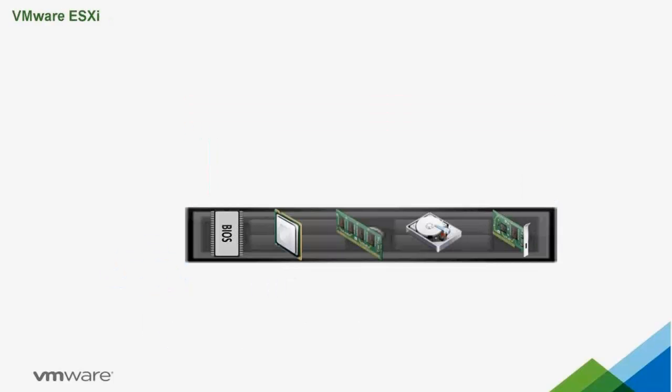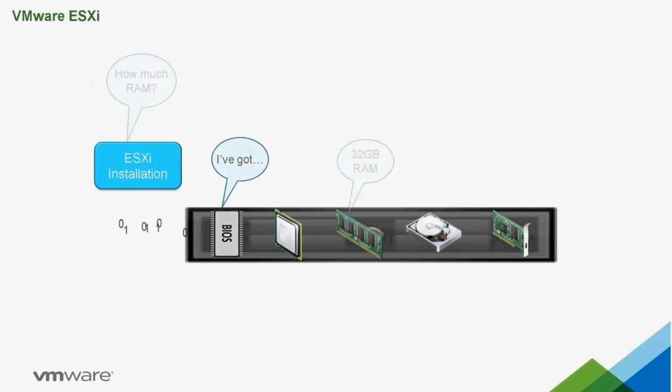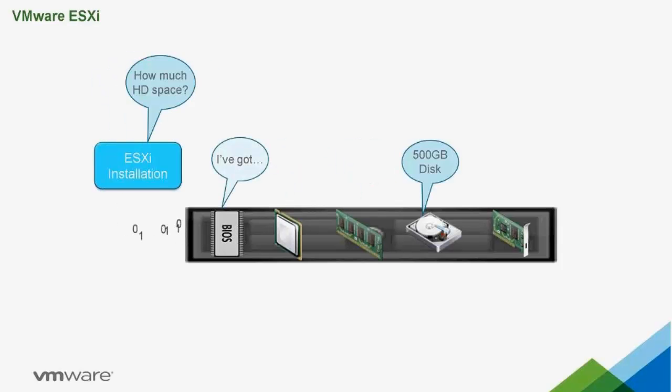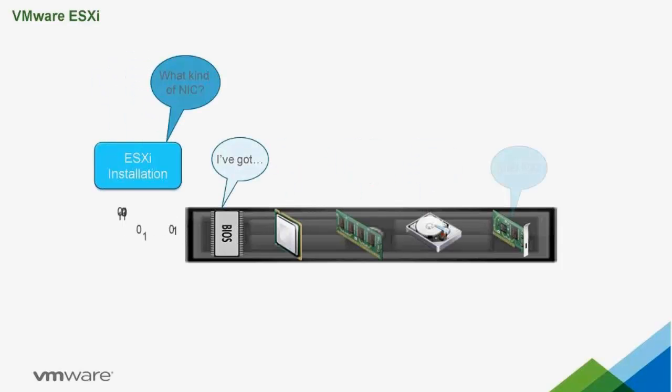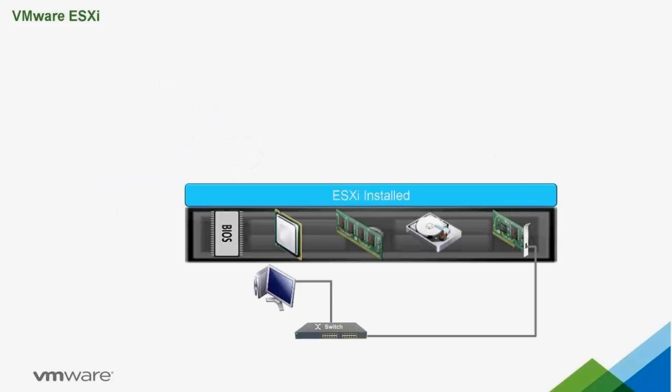In 2002, VMware came out with its own operating system called ESXi. The installation process is the same as Windows, but much faster because ESXi is only 144 megabytes. Just like Windows, we connect ESXi to a network so it can talk to the outside world.